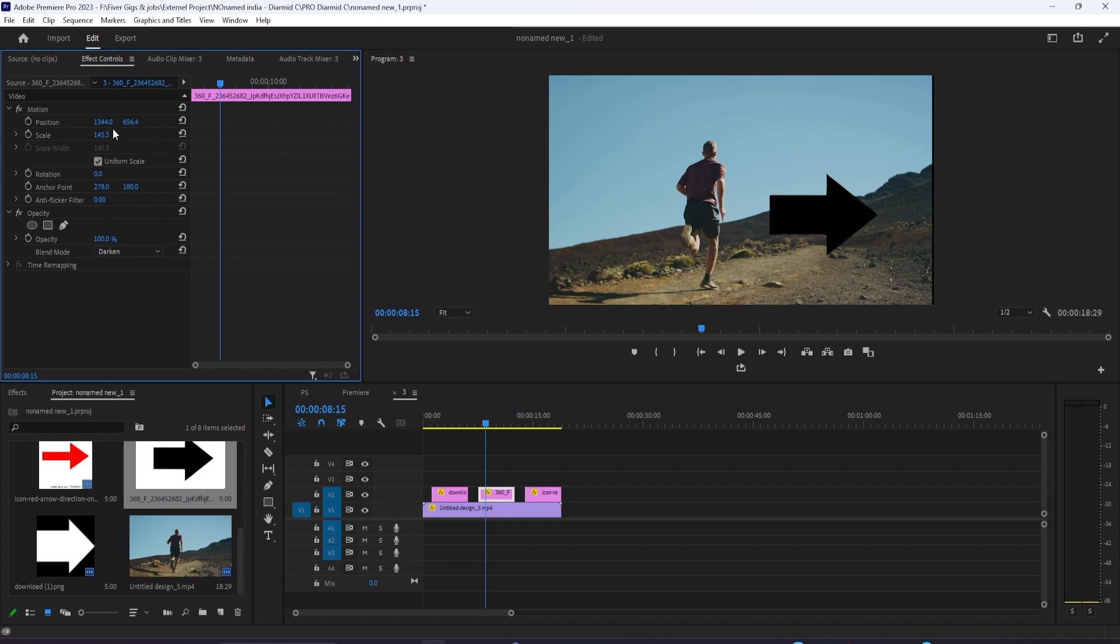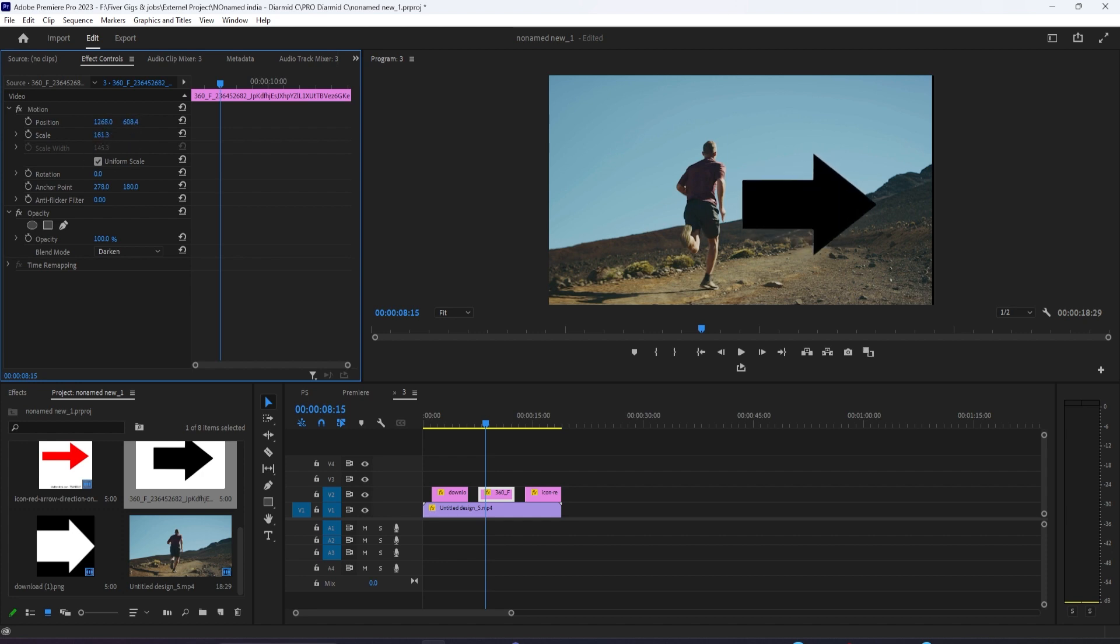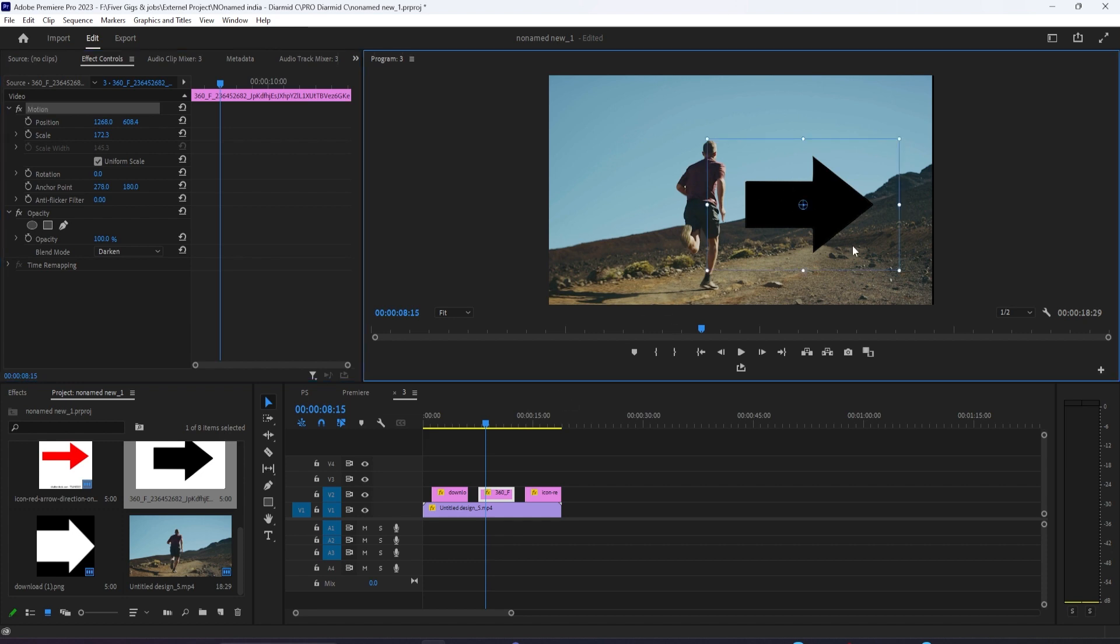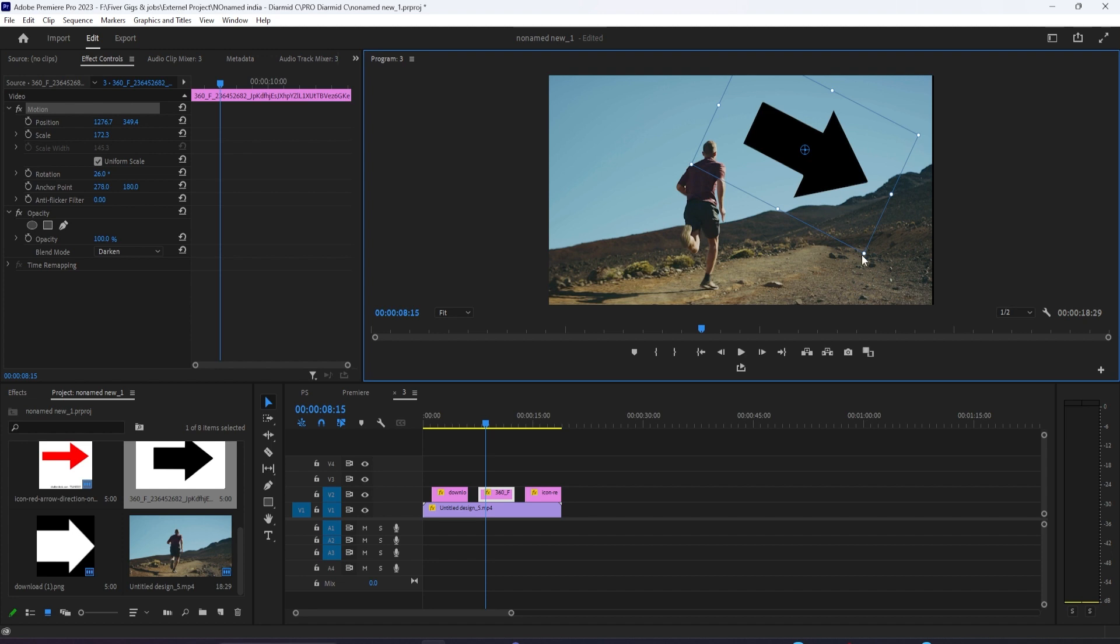What this is doing, it's telling Premiere to only show through the parts of this layer that are darker than the other layer. And so in this case, black is the darkest color value we have, and we can instantly remove the background in that way.